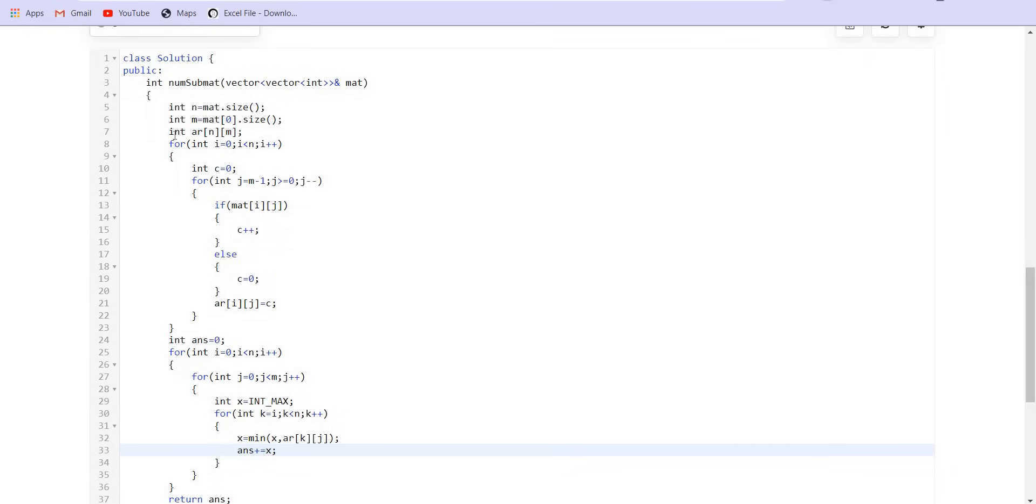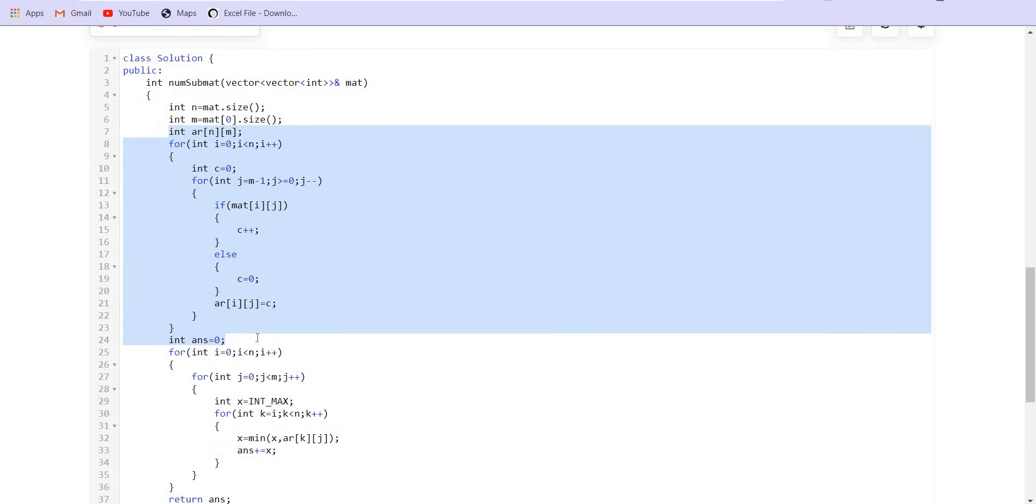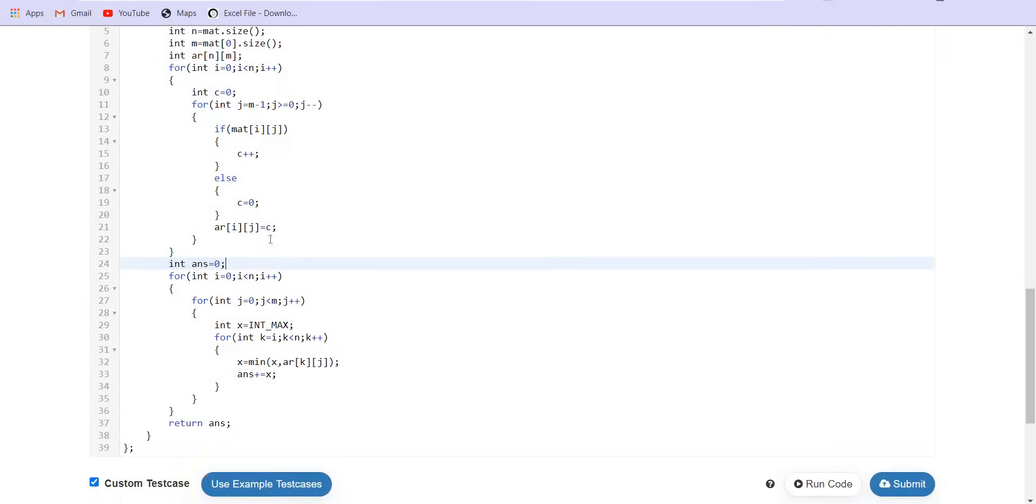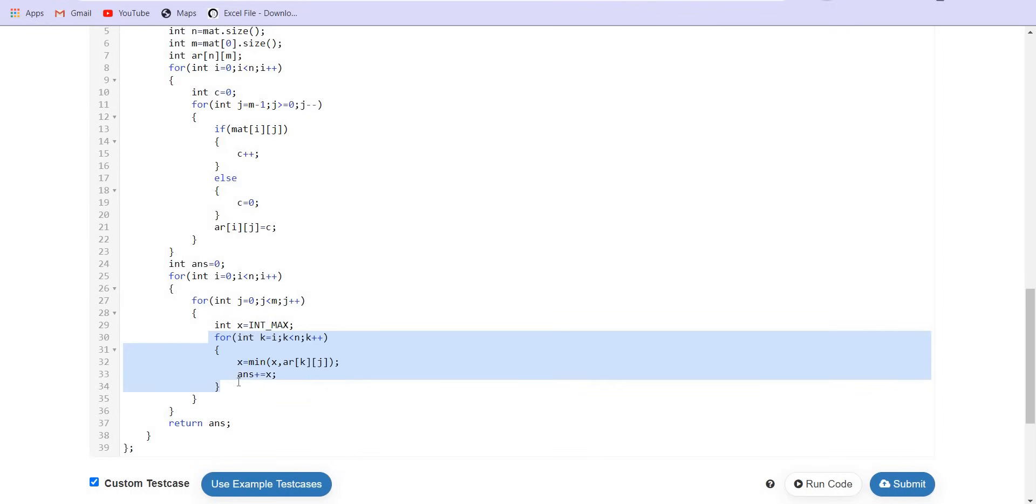So the extra space we are using is n square. The time complexity is big O of n cube. These two for loops which are used to fix the topmost left point, they are going to run in big O of n square. The next loop which is iterating through the rows, this will be again big O of n. So the total time complexity will become big O of n cube.